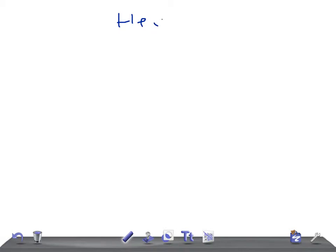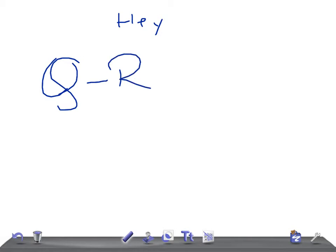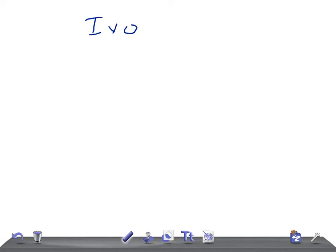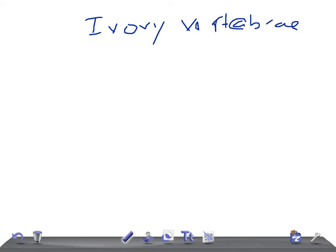Hey guys, welcome back to 'All in a Long.' This is a quick radiology video — today I'm going to talk about ivory vertebra. If you see an ivory vertebra, what are the causes you should think of? This is two minutes radiology. Lymphoma — excellent, guys!